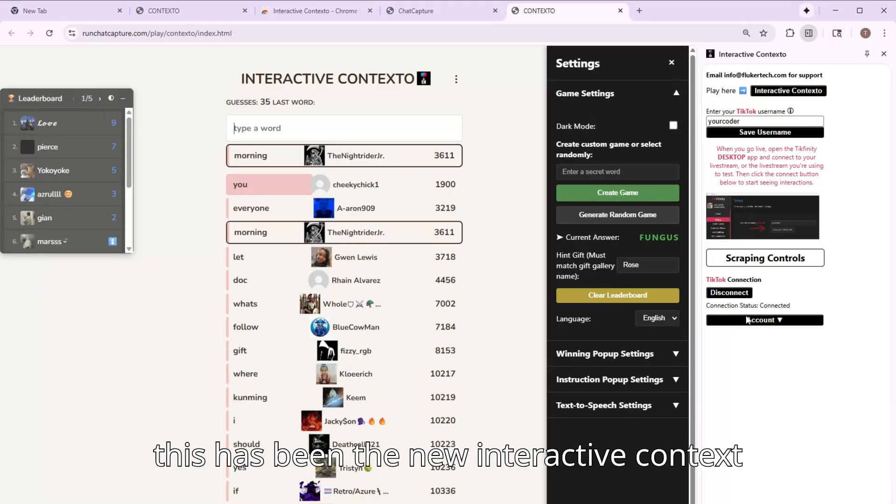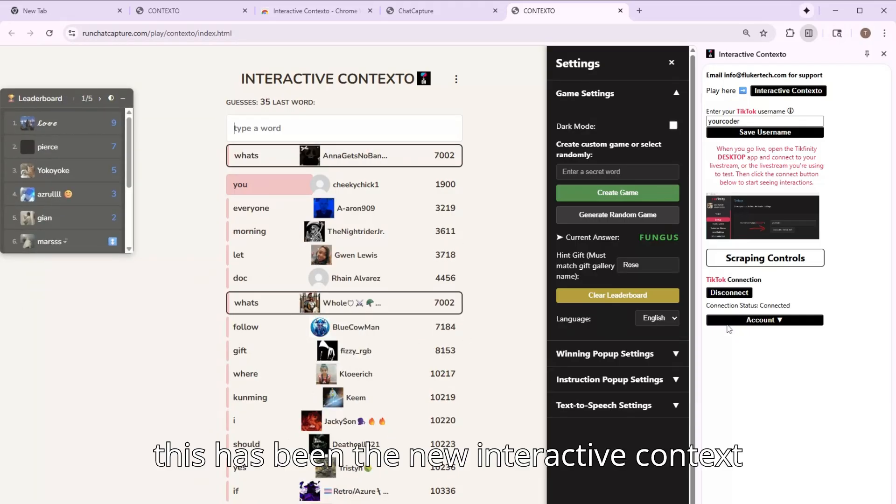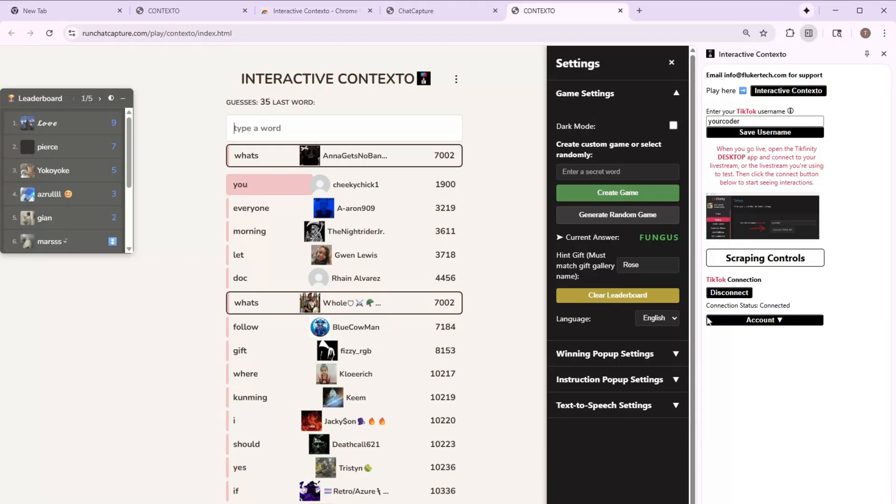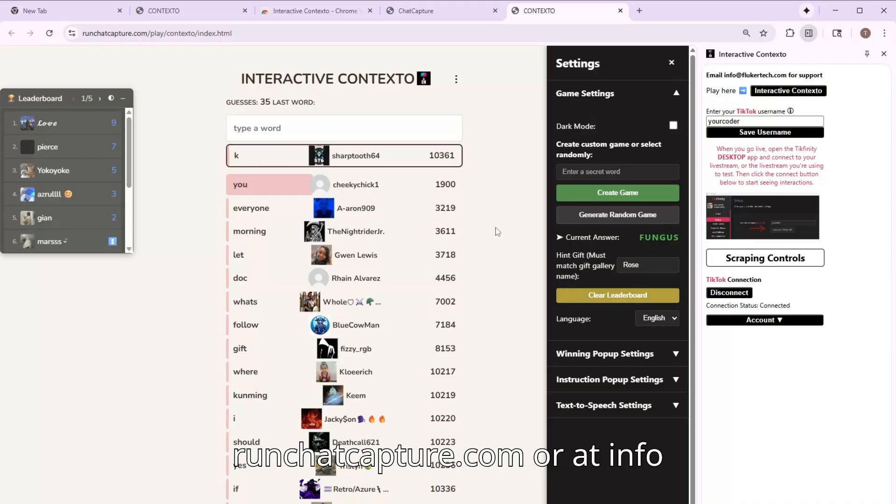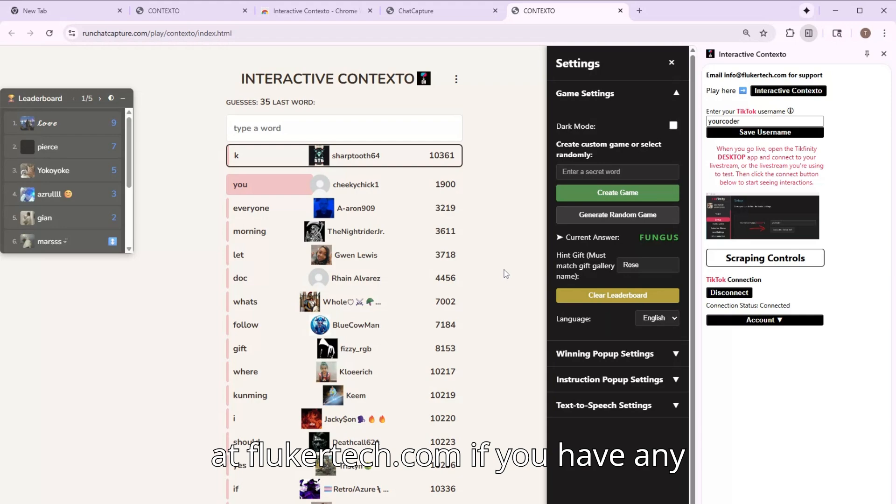So this has been the new Interactive Contexto. Please reach out at runchatcapture.com or at info at flukertech.com if you have any questions. Thanks.